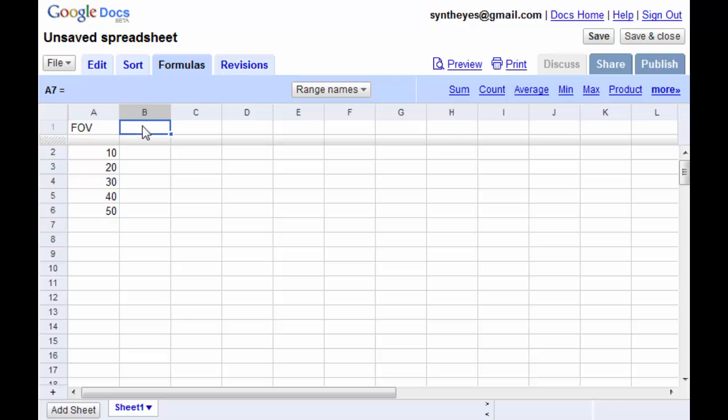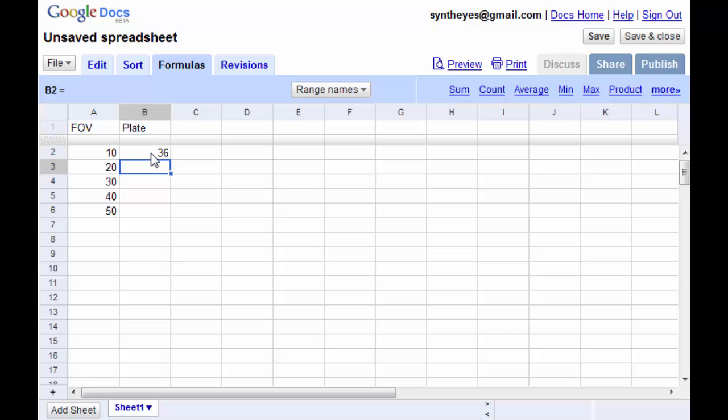And we know what the plate width is. We're shooting on 35mm film that has a 36mm wide imaging area. That's just a standard value.